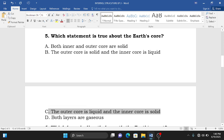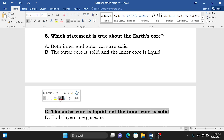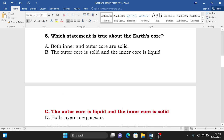The correct statement is C because, as discussed in previous episodes, the inner core is in a solid state due to heavy minerals like iron and nickel found there, while in the outer core the rocks are in a liquid state. Therefore the correct answer is C. We go to question number six.